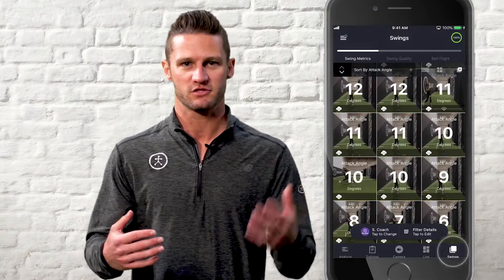Here we're going to show you how easy it is to record video with the Blast app and see your swing. It's as easy as pressing the video record button and pressing record. We can take one continuous video of the hitter and the app will automatically clip each swing into its own video. Once you're done, press stop record and you'll find your videos in the swings tab.